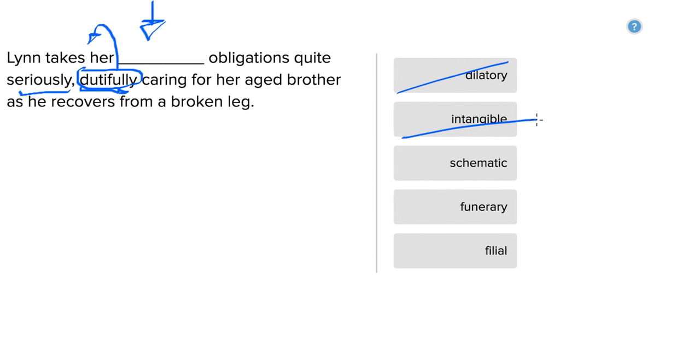Schematic, like making plans, schemes, again, that doesn't make sense. All we're doing here is taking care of a brother with a broken leg.